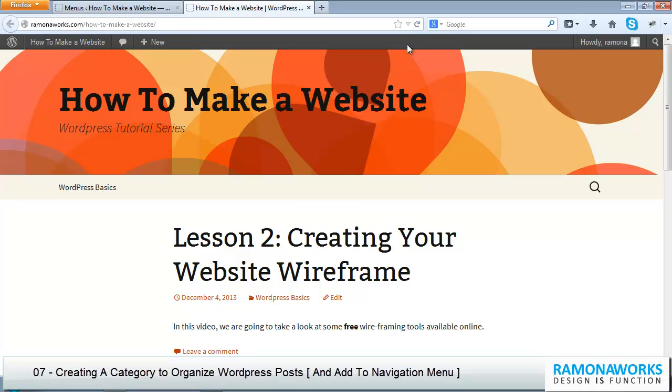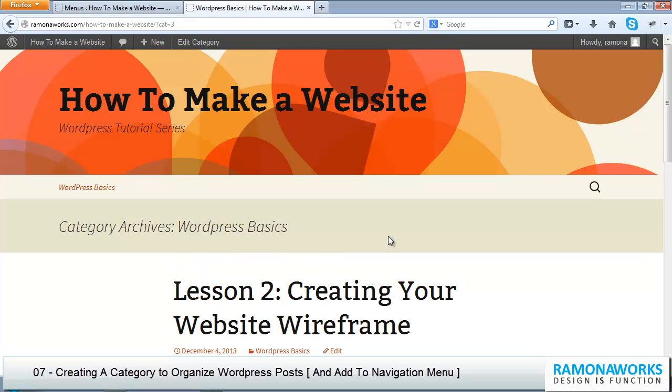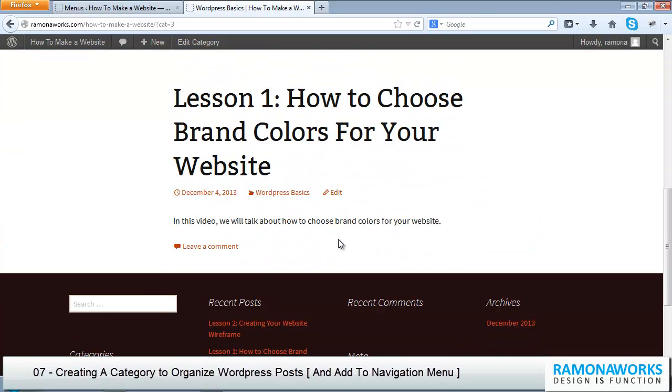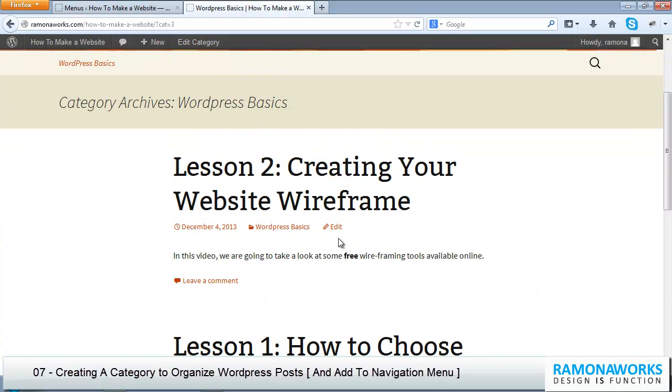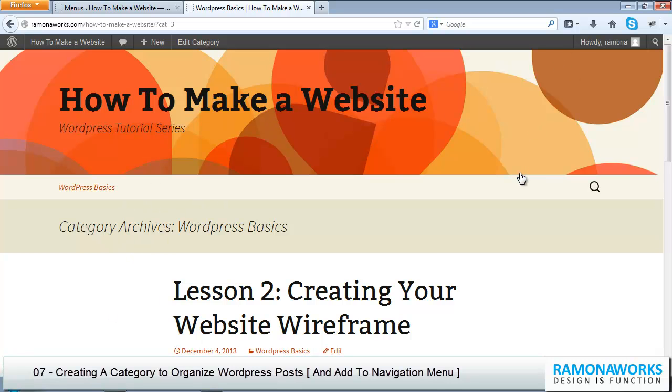And there you go, that sample page is removed, and now you just have WordPress Basics. So category archives, WordPress Basics, and bam, you got all the content that's in there. I'm going to show you how you can remove all this, because I really don't need this huge banner. I don't need this to look this way.